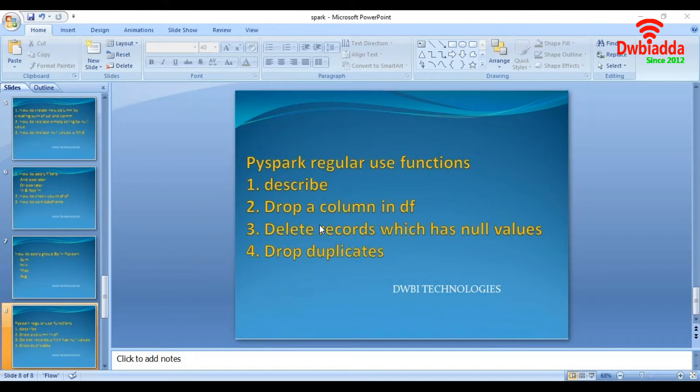Secondly, we are going to see how to drop a column from a data frame. Third, we are going to delete records when the record has a null value. And finally, we will see how to drop duplicate values from a data frame. So let's jump into practicals.